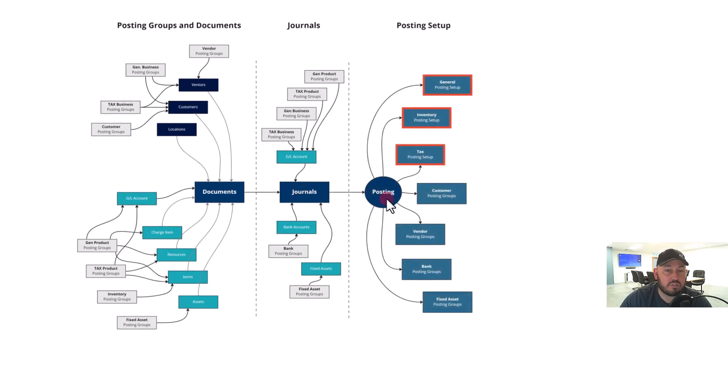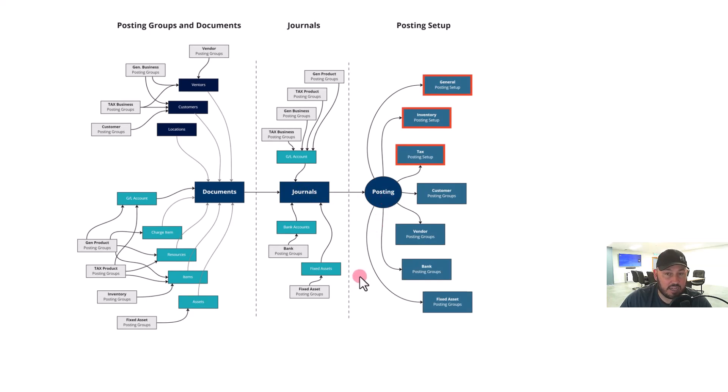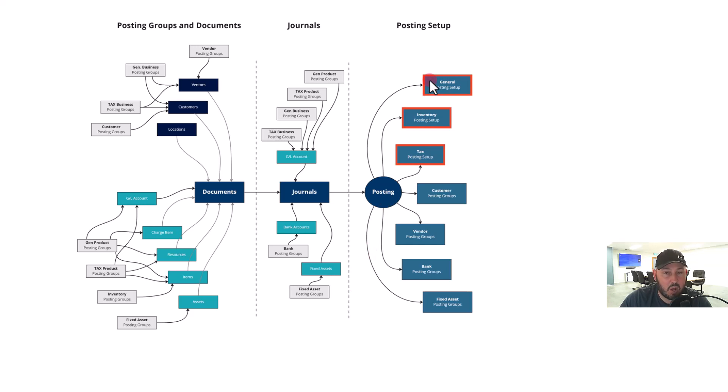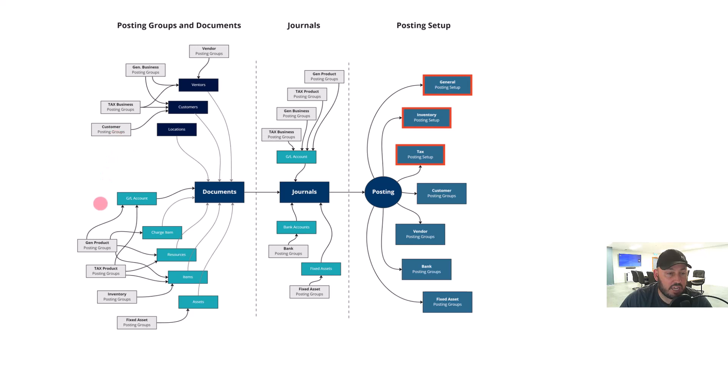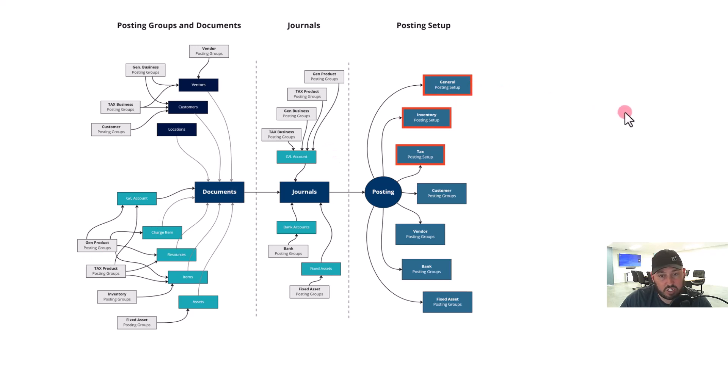When you post, it creates a major and minor effect. Let's look at that. General posting setup is a major complex setup that combines itself between the customer posting group and the general product posting group. The end result you get is that it determines which GL that revenue will go to.